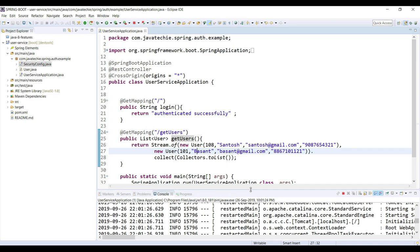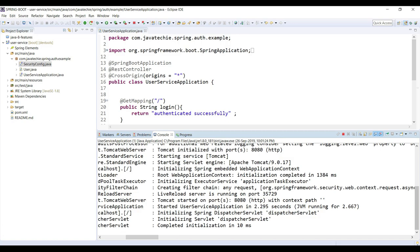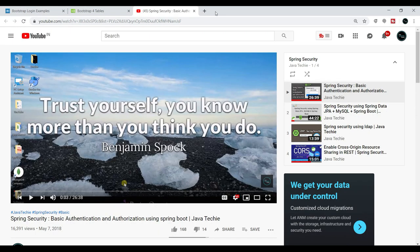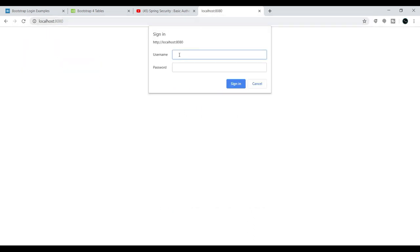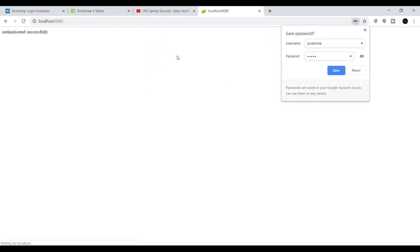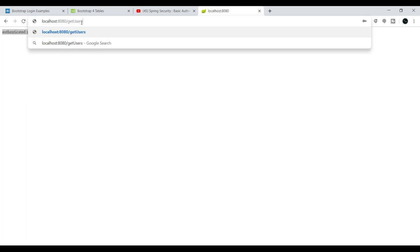The backend is already up and running on port 8080. Let's go to the browser and hit localhost 8080 — it's asking for credentials. Giving username 'java techie' and password, we can see the result: authenticated successfully. Let's also hit the second endpoint, get users — we can see the records. The backend code is working as expected. Let's now create an Angular project from scratch.